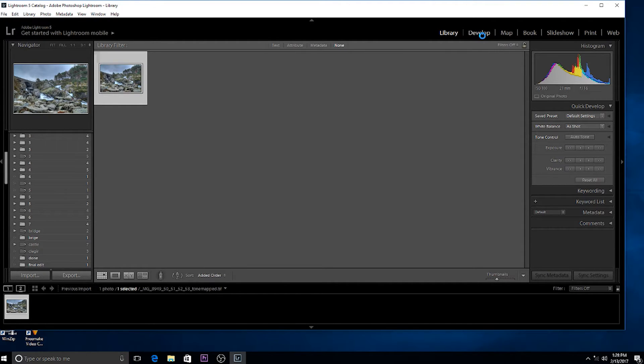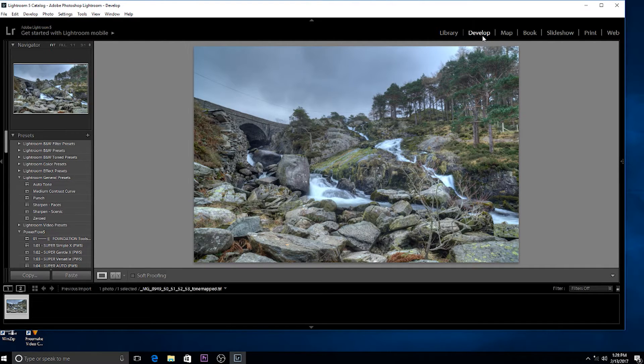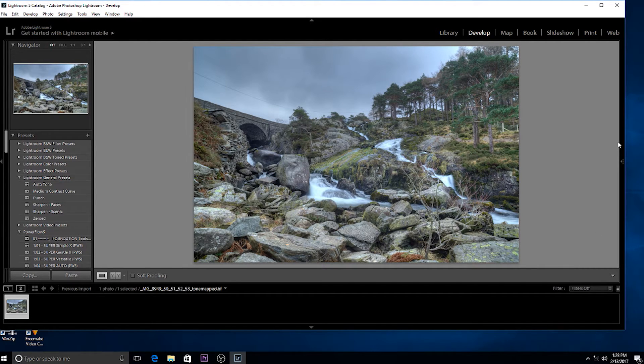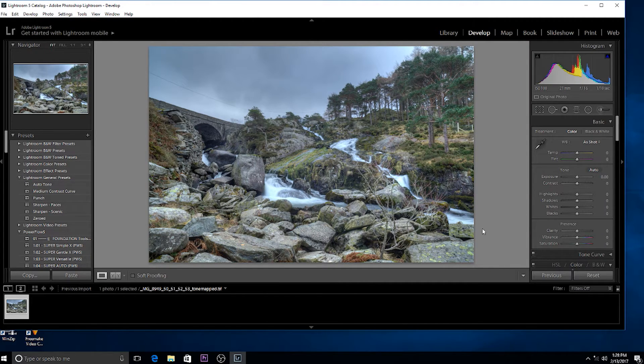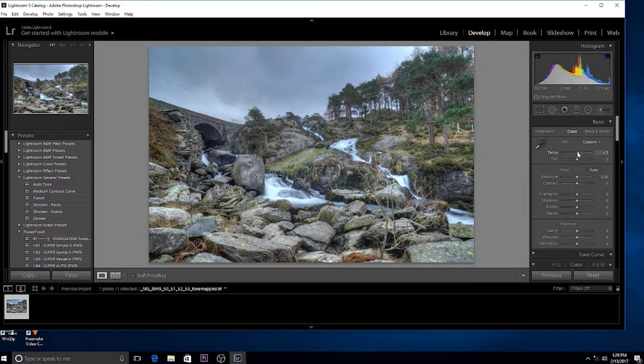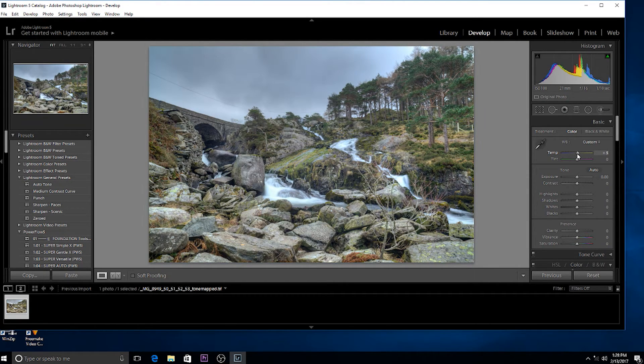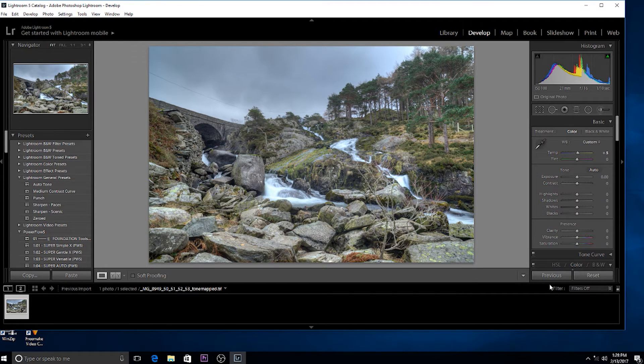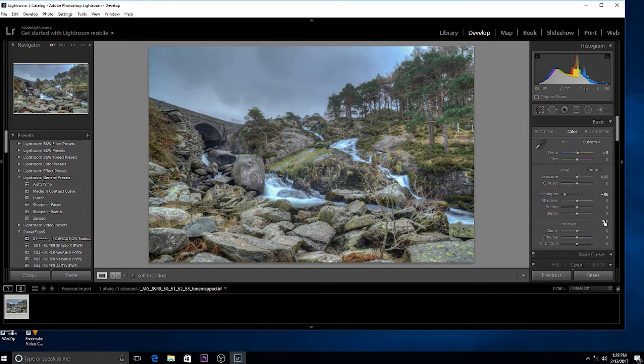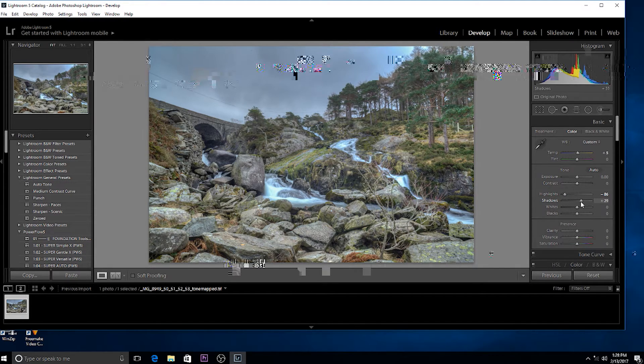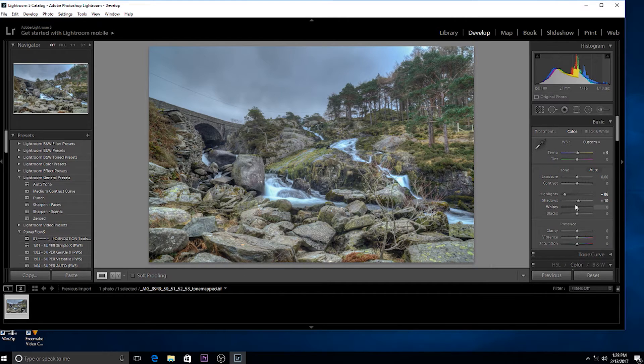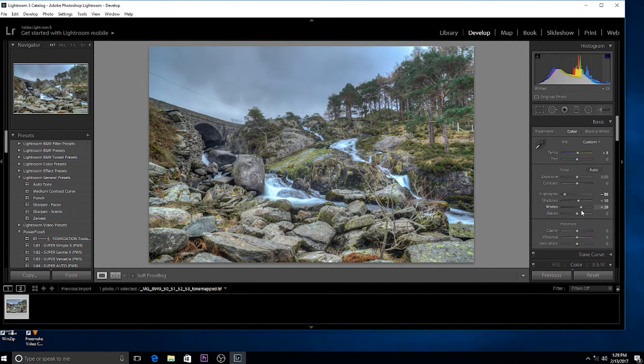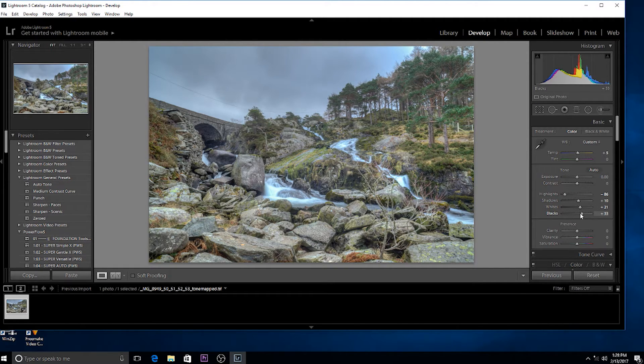Click on it and develop. Looking at that now I think I could just adjust the warmth, slightly warm it up to about there. Bring the highlights down on the sky, adjust the shadows not too much, whites to about there, bring out the blacks.